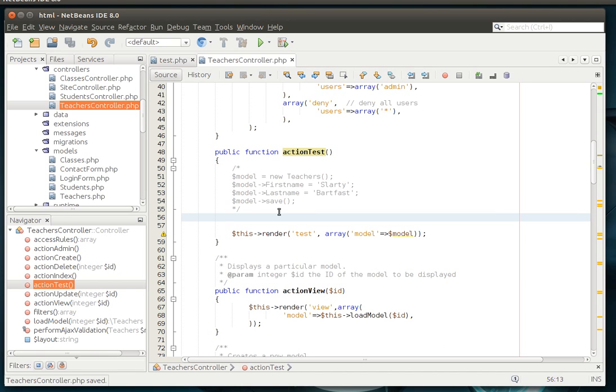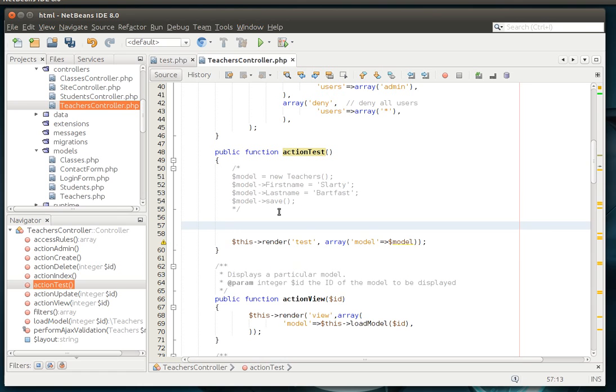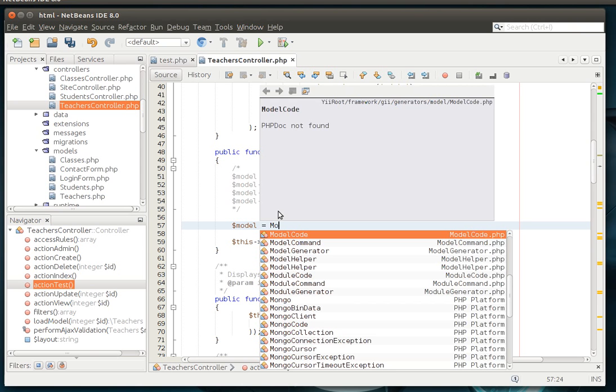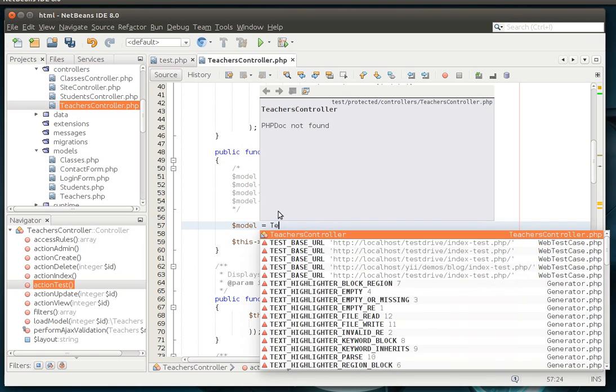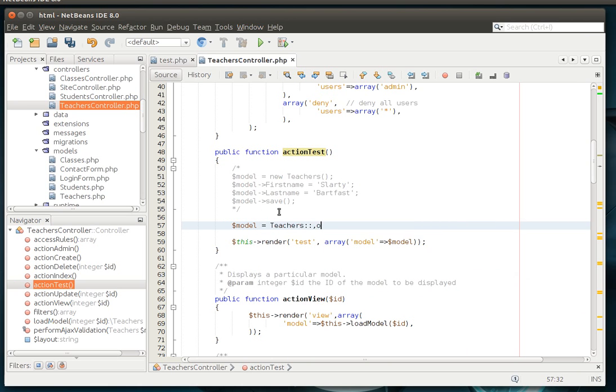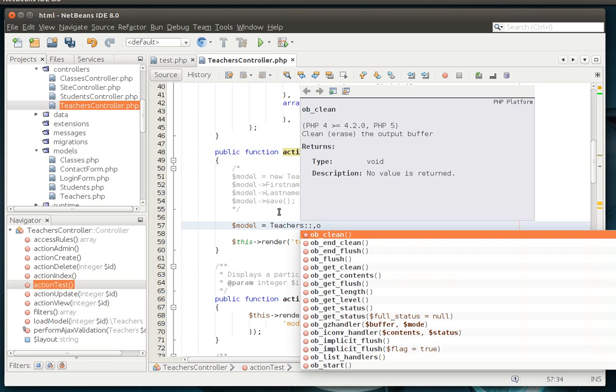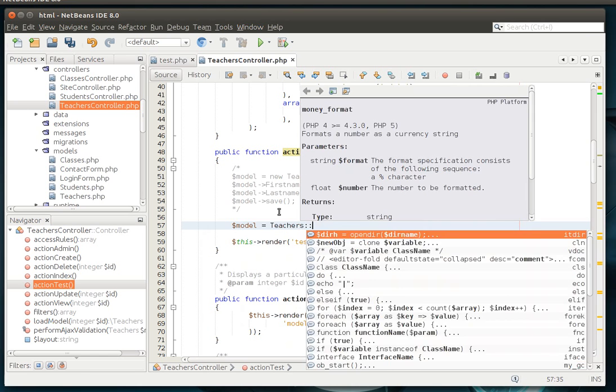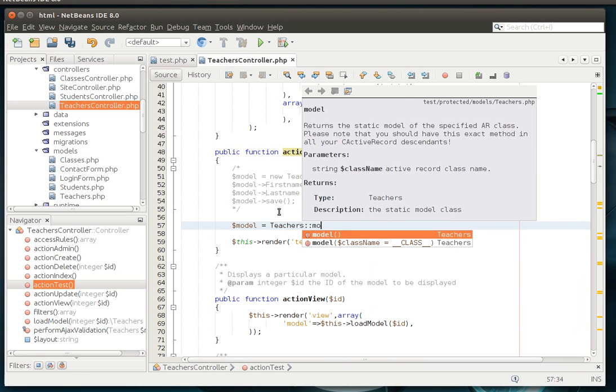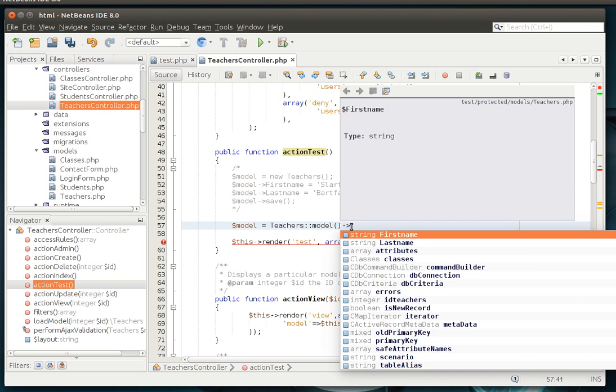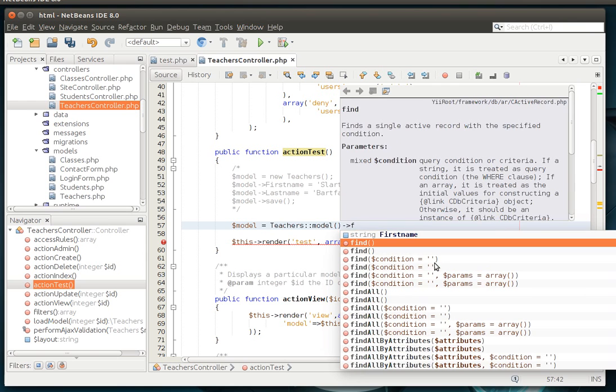Alright, now what we're going to do is we're going to actually find a record out in the database. Notice how what we're doing is we're calling the teacher's model, the static object, and then we're getting the internal model from the object. And we want the find function.